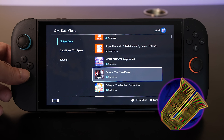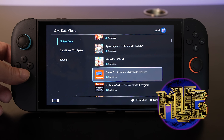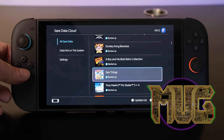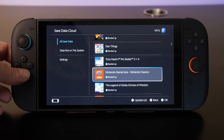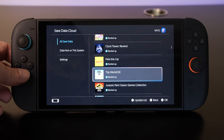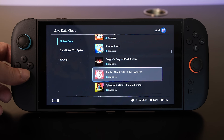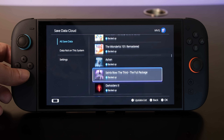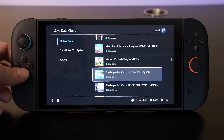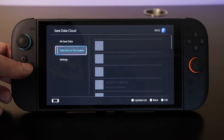We take so much for granted these days when it comes to video games, including game saves. Game consoles usually come with a ton of storage to manage your saved data, and even better, offer cloud storage so you can easily transfer save game data between hardware systems with relative ease.